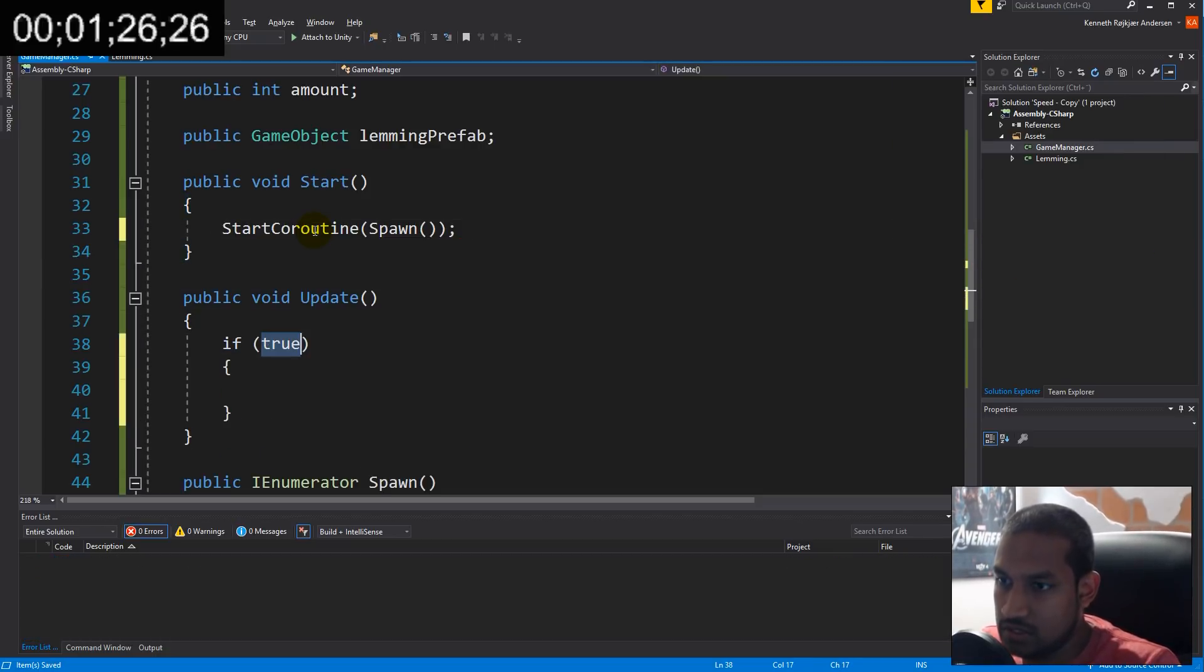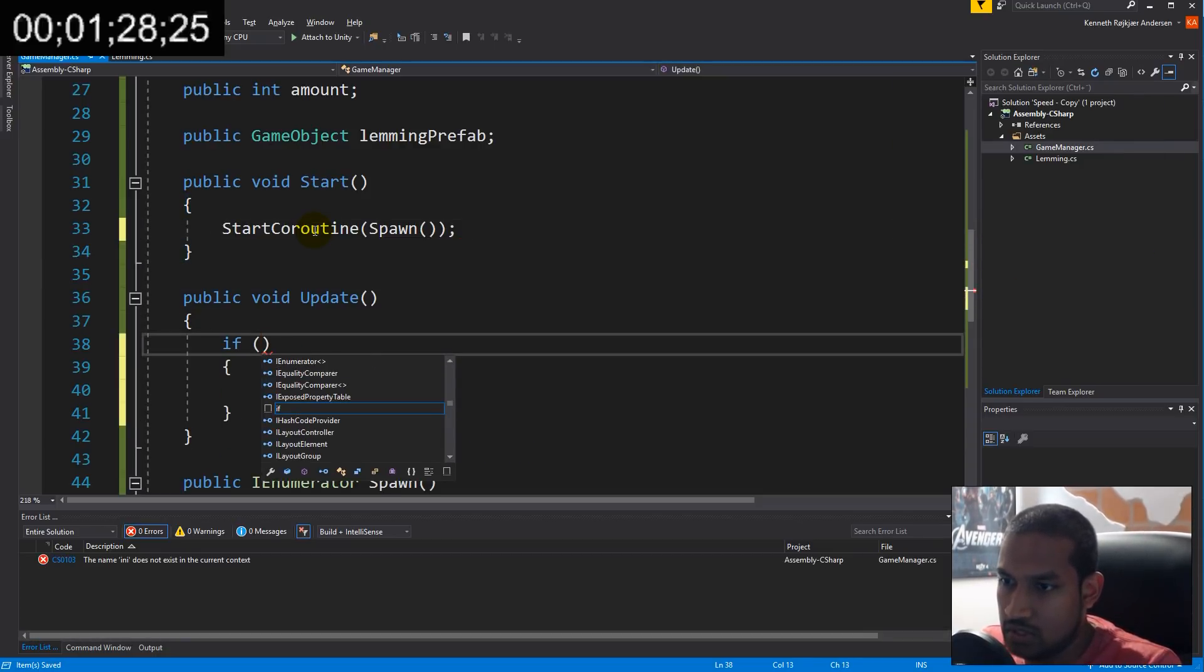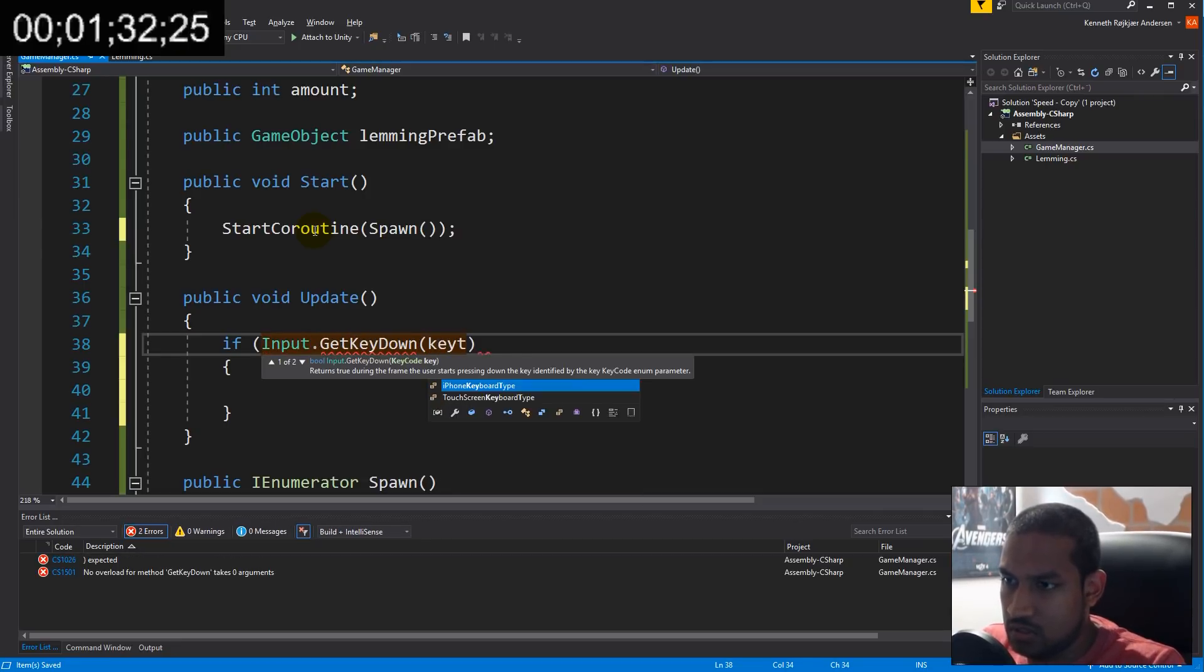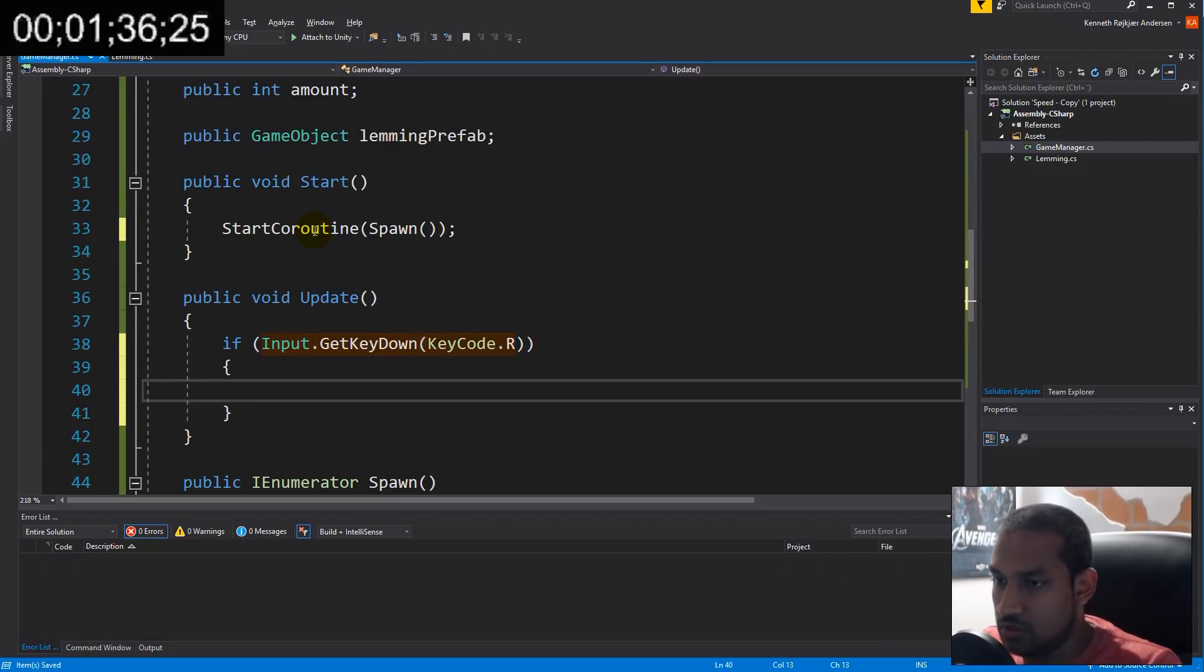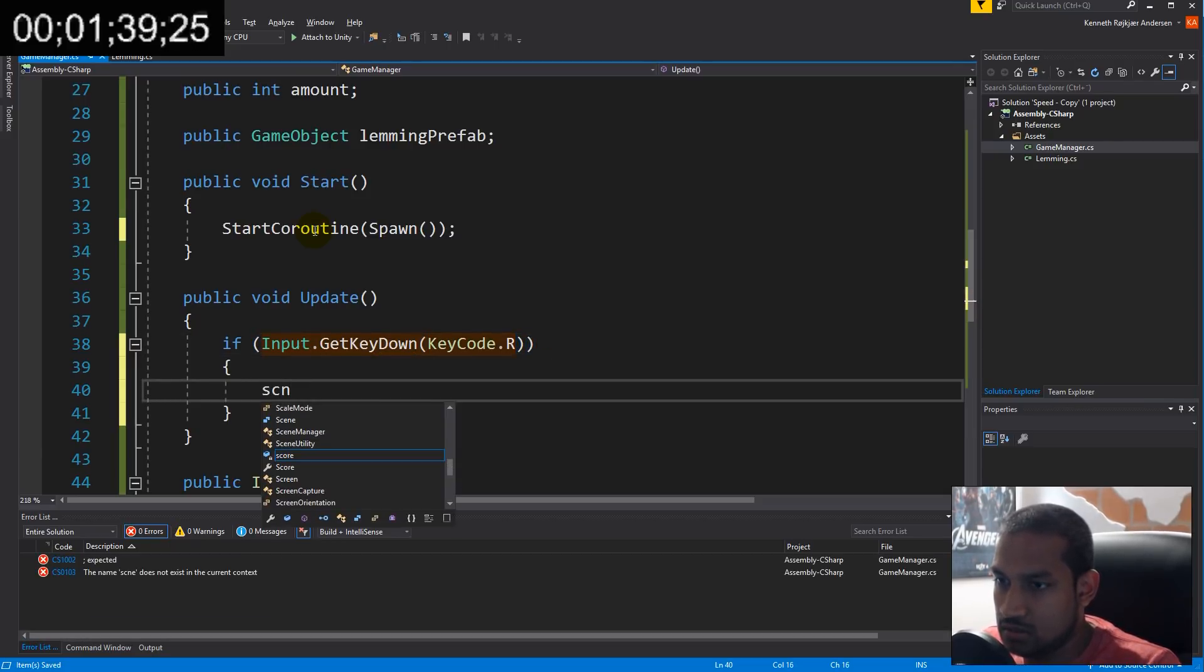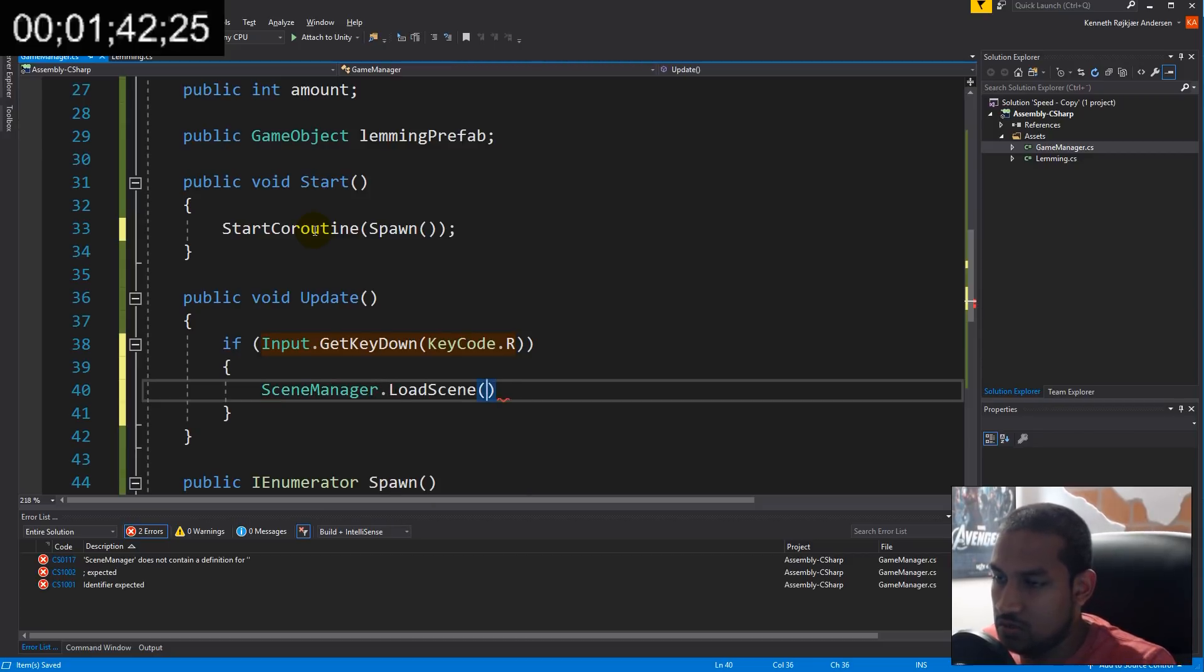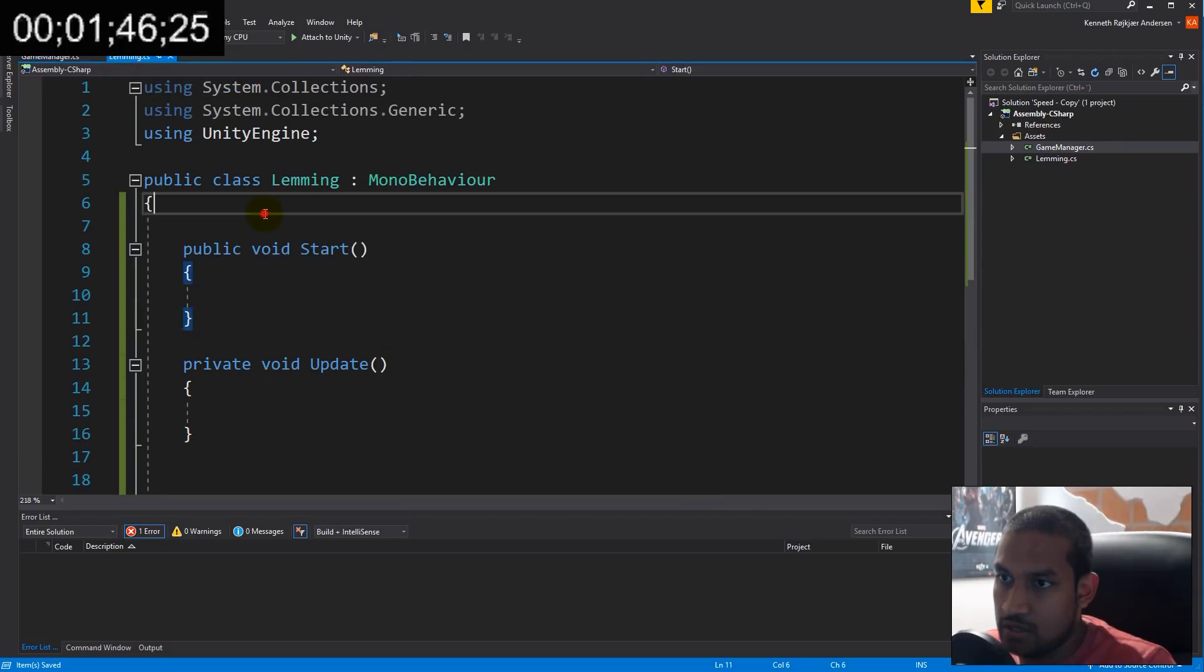Then I'll yield return new wait for seconds, let's say two just to test. In Start we're going to start that coroutine called Spawn. We can also make an if statement that says if input.GetKeyDown KeyCode.R then we're going to use the scene manager to load scene zero so we can reset the game when we press R so we don't get stuck.